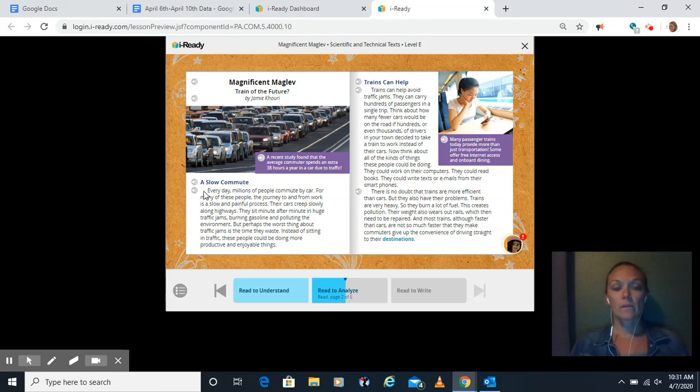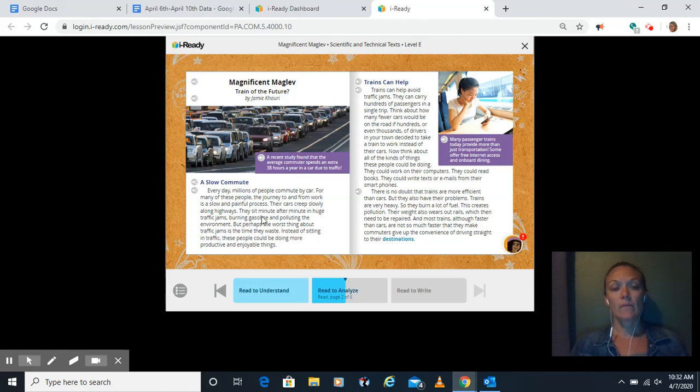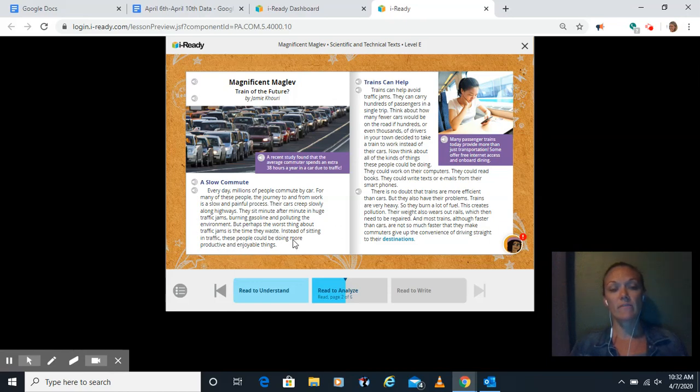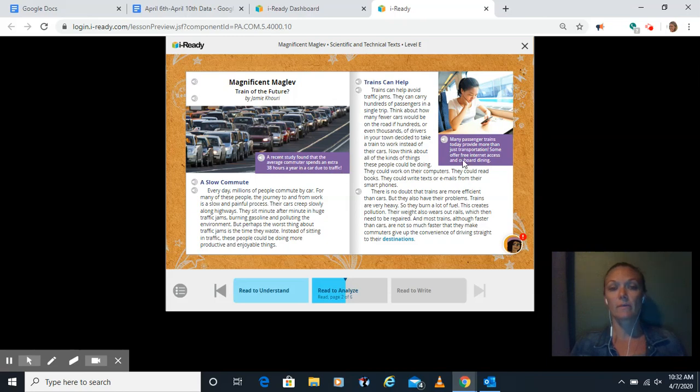So it says, a slow commute. Every day, millions of people commute by car. For many of these people, the journey to and from work is a slow and painful process. Their cars creep slowly along highways. They sit minute after minute in huge traffic jams, burning gasoline and polluting the environment. But perhaps the worst thing about traffic jams is the time they waste.